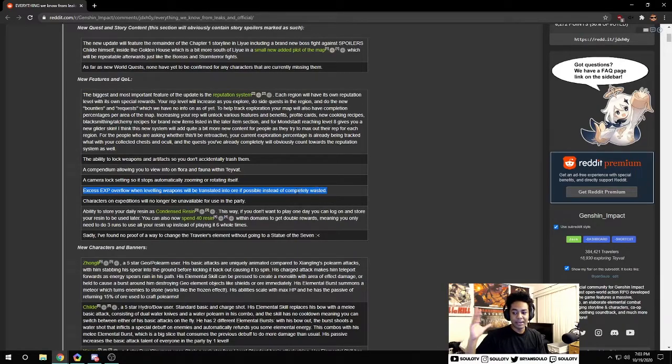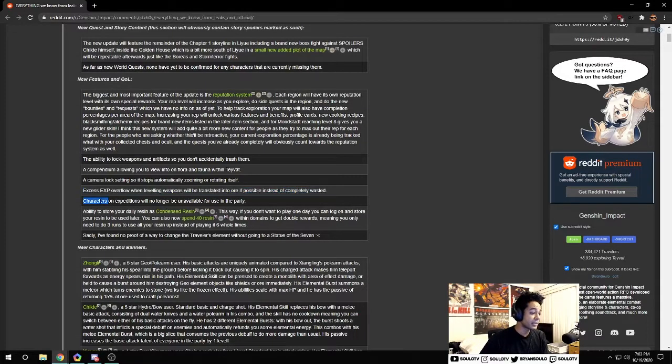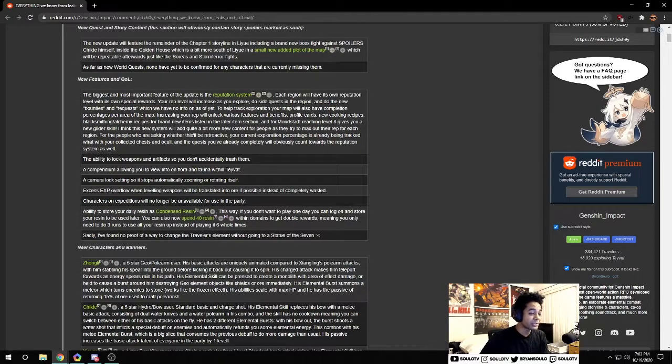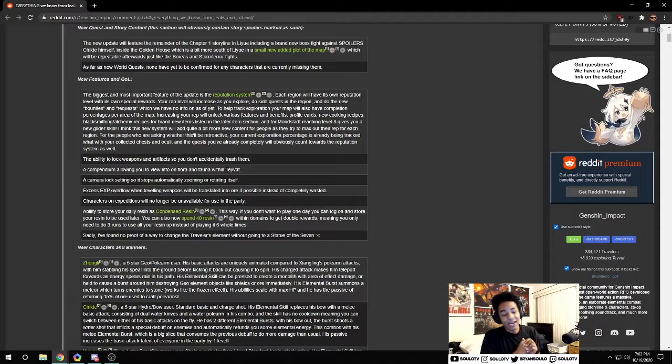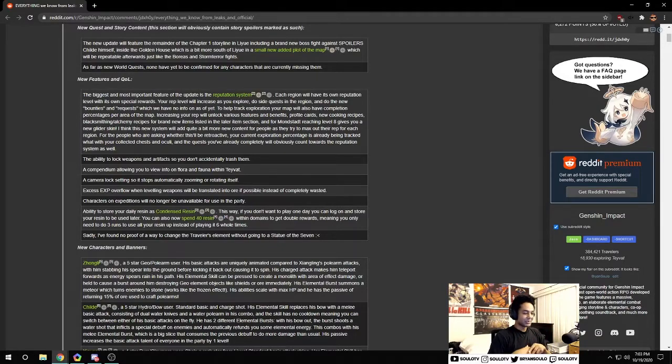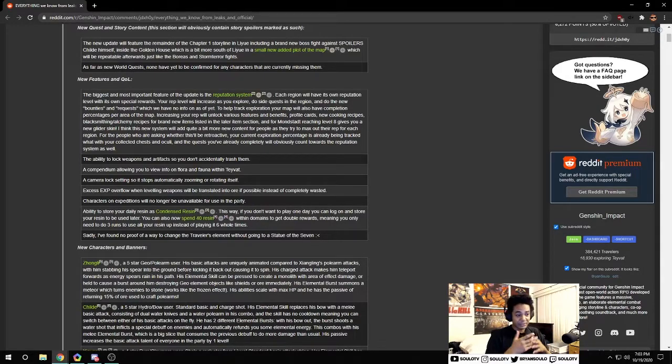Characters on expeditions will no longer be unavailable for use in the party. We can now use our characters in expeditions. I remember this was really tough early game when you didn't have too many characters and I wanted to throw Amber in expedition but needed her for torches too, so this is great.